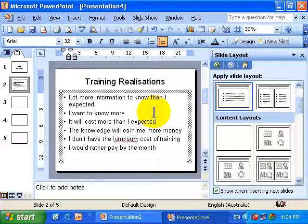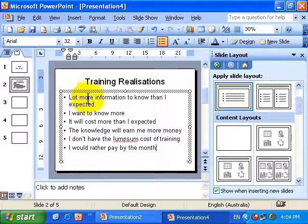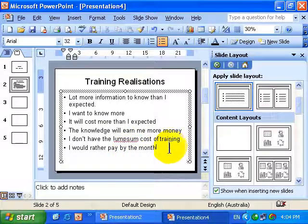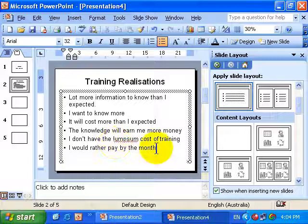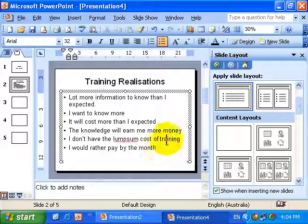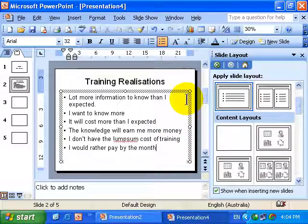Microsoft PowerPoint Auto-fitting text. We have a bulleted list on our screen and we're slowly starting to run out of space. We have two more bullet points to add. So I'm at the end of this last bullet point and I'll press the Enter key to push me down to the next line.